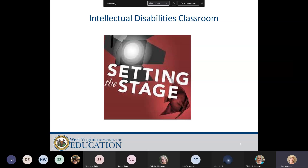Before we get started, we wanted to set the stage. First of all, we wanted to thank you for being here. It looks as if we have a pretty even mix of special education teachers, Title I teachers, specialists, and SLPs, and that's exactly who we need here for this session.